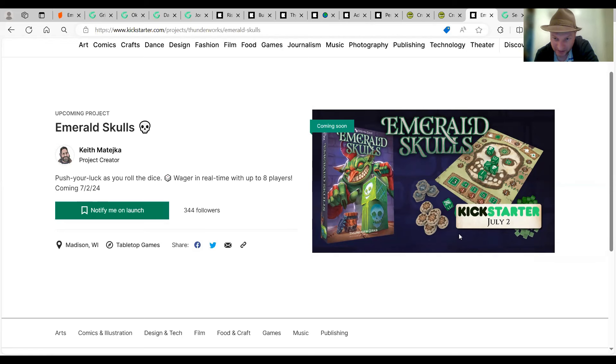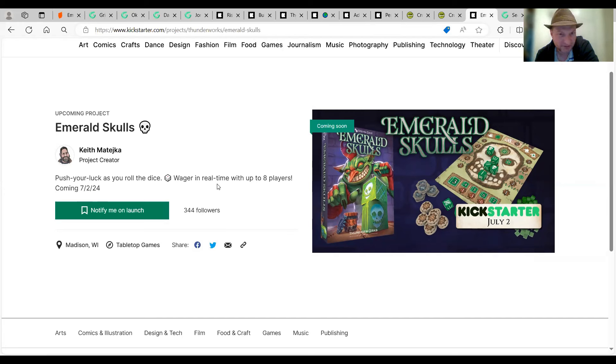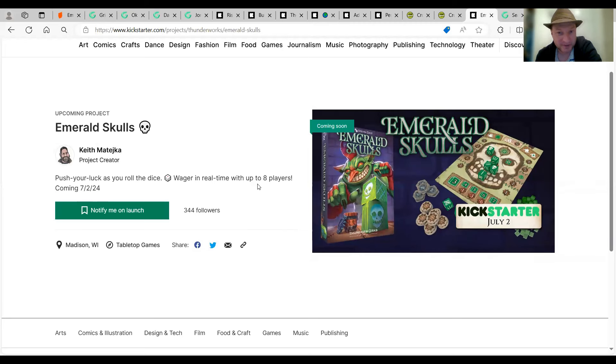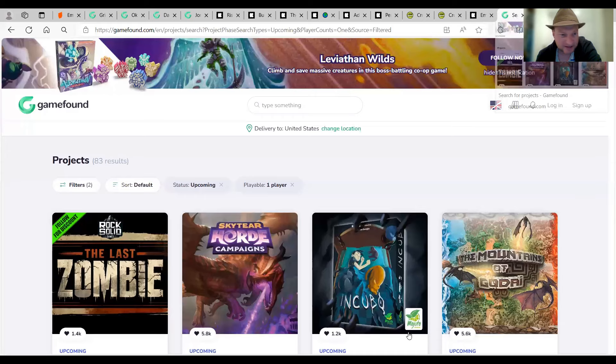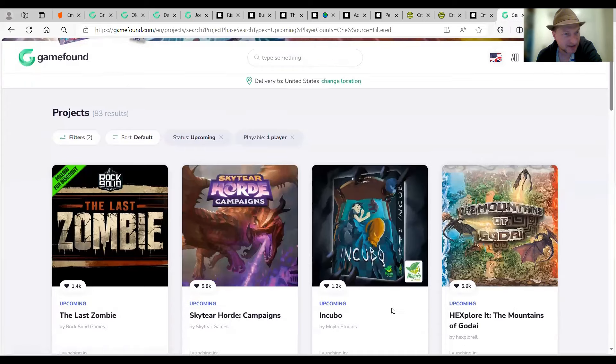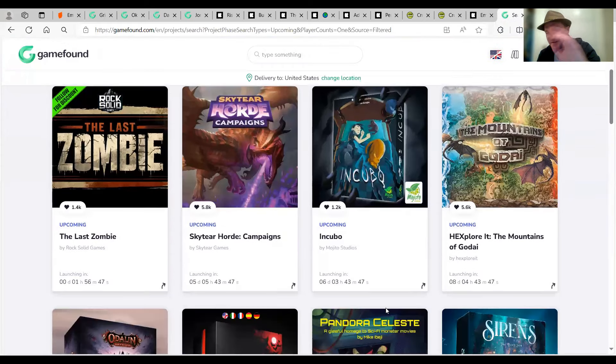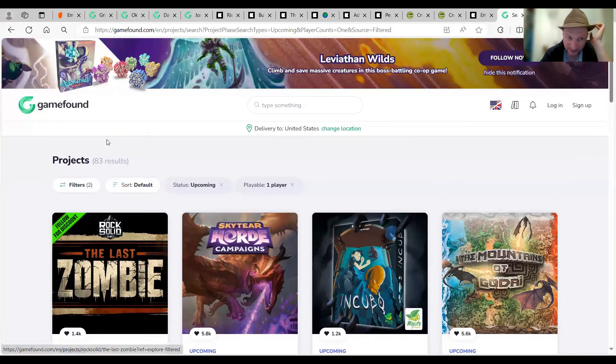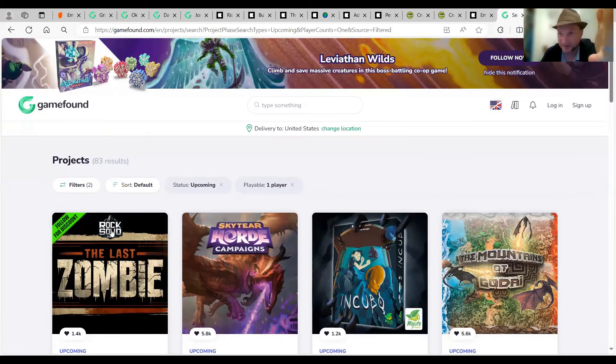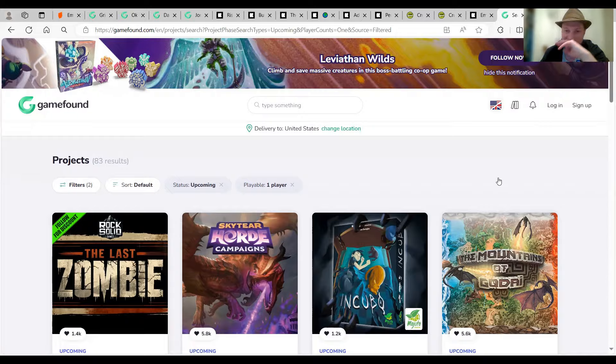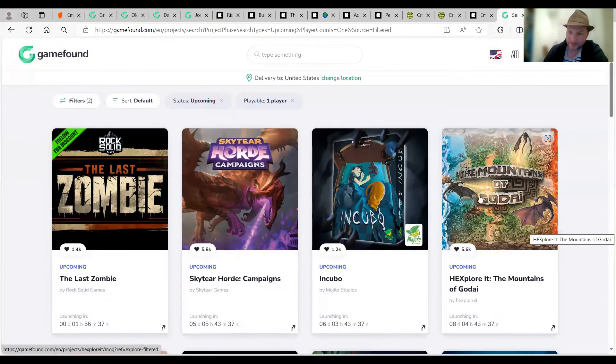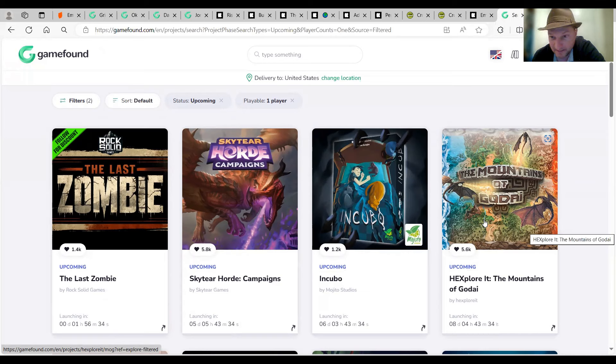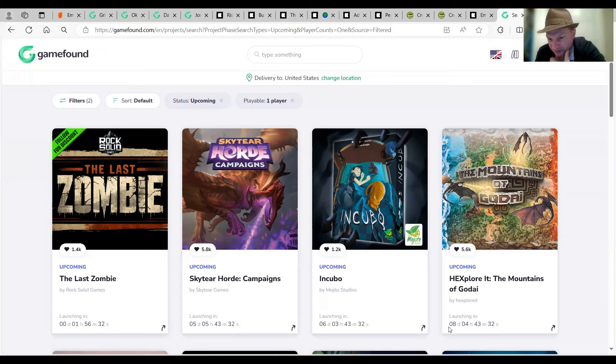Keith Matejka, Matejka, Matejka, I've probably pronounced that incorrectly. I'm sorry. So Thunderworks Games Behind, Roll Player, and Cartographers. I've got a game coming up called Emerald Skulls. It's one to eight players. So there is solo mode in it, but maybe it's been game for a play game. I don't know. It's coming up on July 2nd. It looks like a smallish type game from looking at this. Push your luck as you roll the dice. Wager in real time with up to eight players. And there must be solo mode within it. So you can notify yourself on launch. It's 344 people already noticing that one.